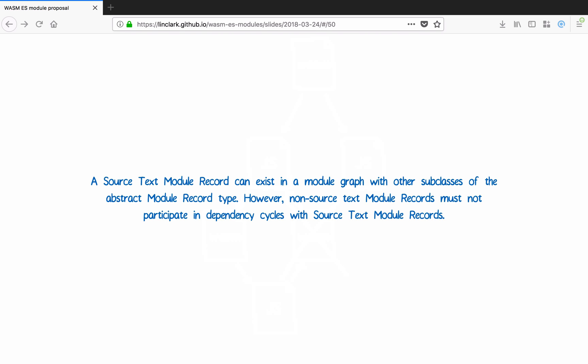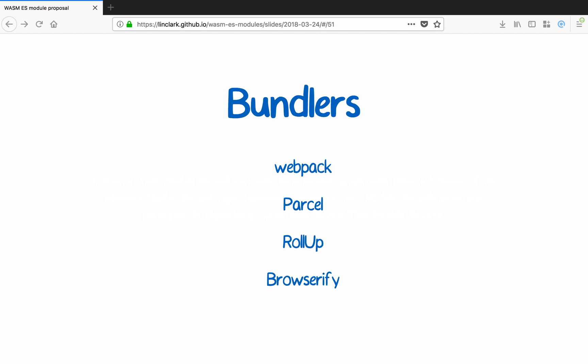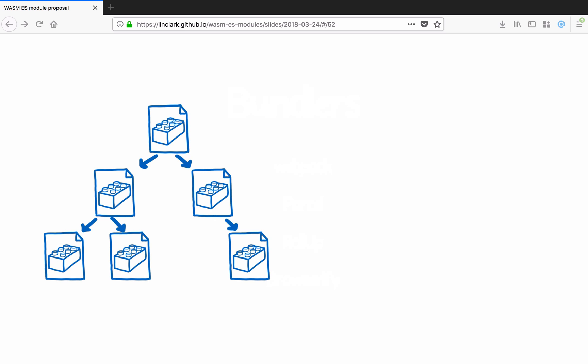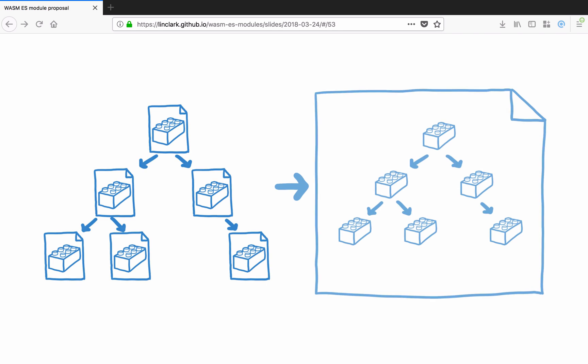But we also need to support bundlers. For those who aren't familiar, bundlers are what have been enabling web developers to use modules in the browser before native module support landed. But even though native support is here in the browsers, bundlers are still likely to be used by a lot of projects because they reduce the number of HTTP requests that you have to make. They do this by combining bunches of modules into a single file and adding a little bit of a runtime to load them.